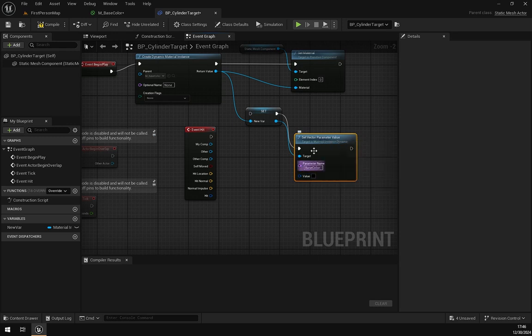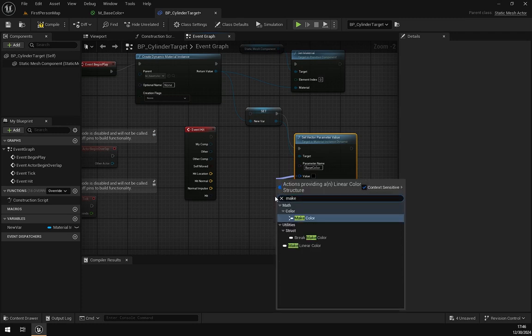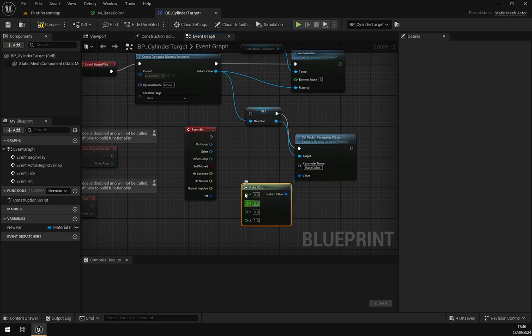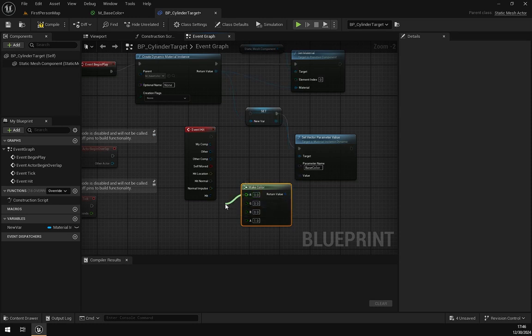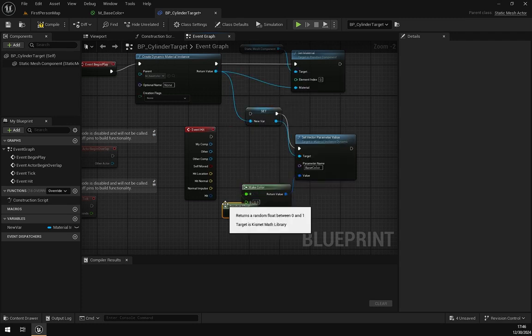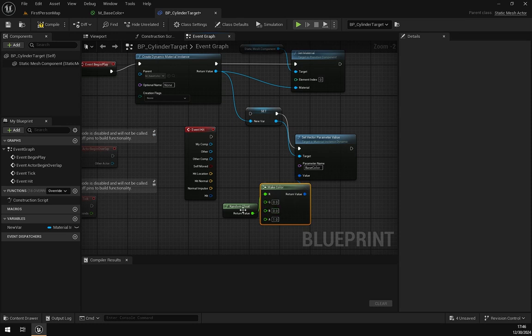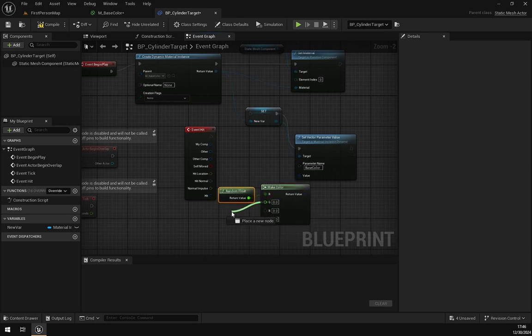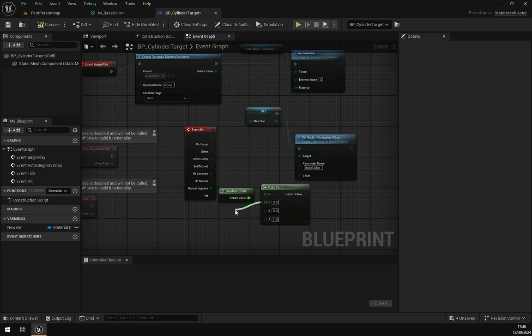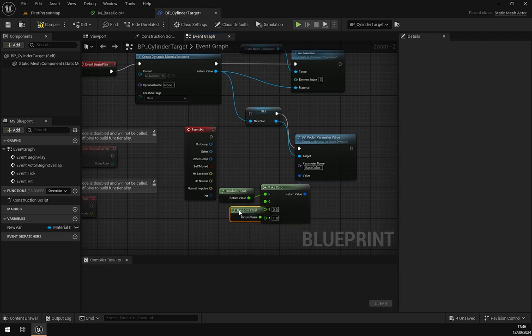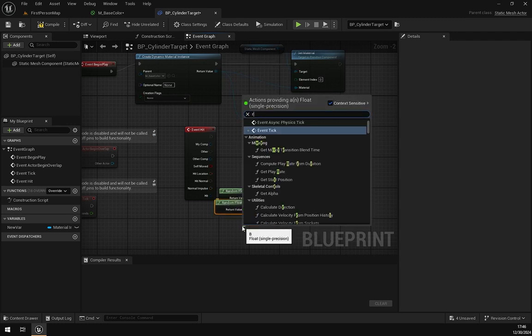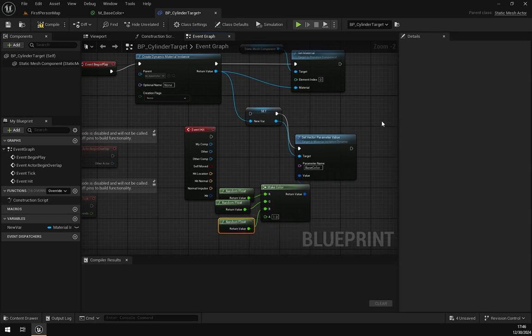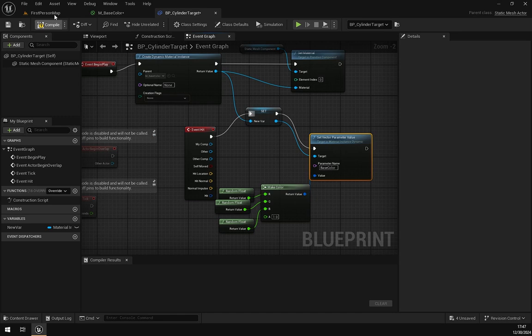Now to create random colors, we have to create a node Make Color and provide random float values with these RGBs. For that, we will use Random Float. Don't worry about this mess, I will organize them later on. We have created this Random Float and set it to this pin. Now it should change color when the object is hit.